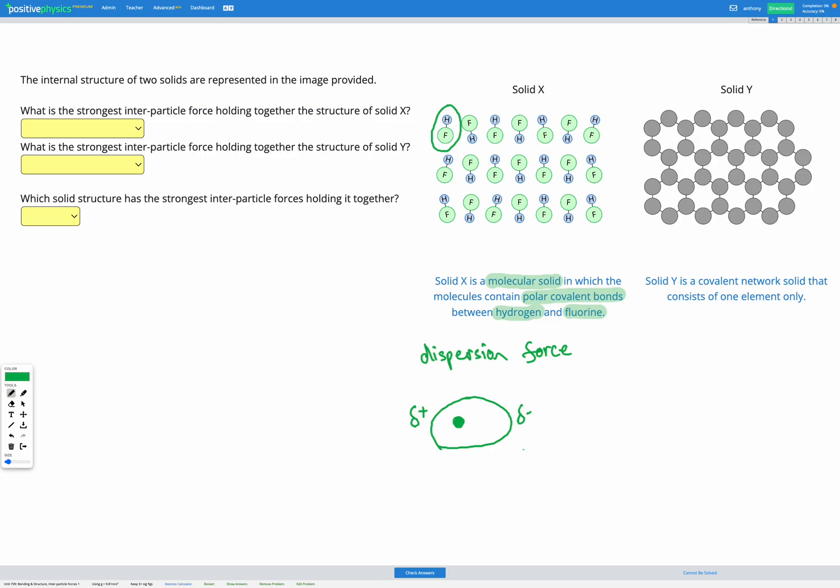And when this happens on different molecules, say for example I had a molecule here that had the same thing happen at the same time, those positive and negative dipoles could attract one another just for a moment holding the structure together. So this is what happens on the most basic level in a molecular solid. These forces are not very strong, which is why molecular solids typically have very low boiling points, very low melting points, etc.